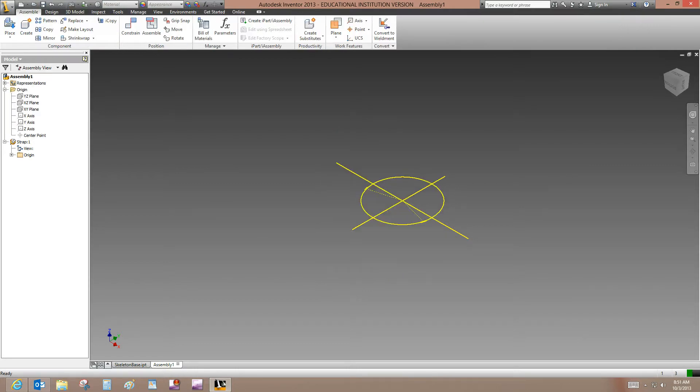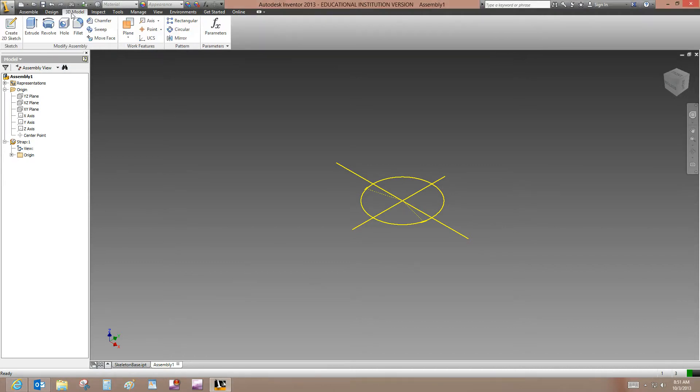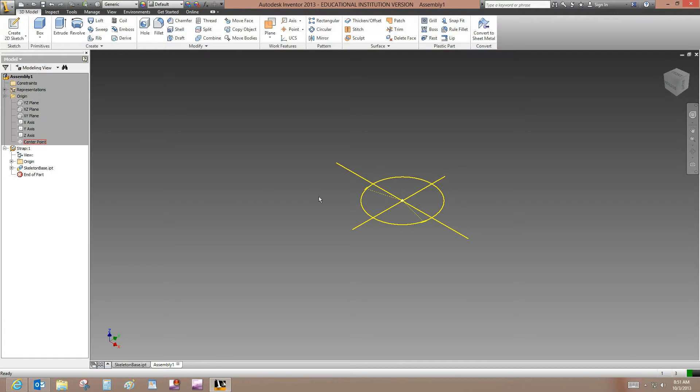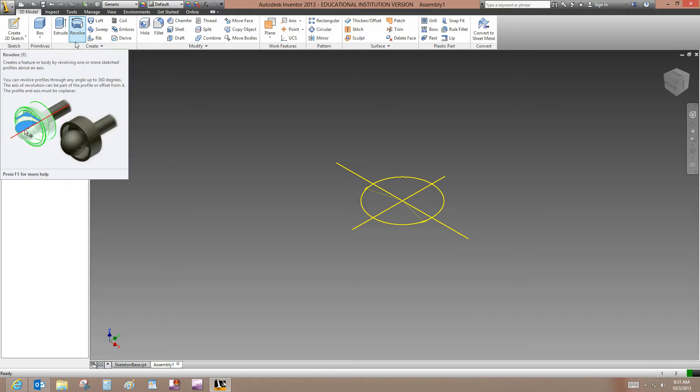And now we have the sketch as they show in the tutorial. So on the 3D Model tab, we'll want to select, go to the Create panel. Well, we need to actually get into the part. Double click on the part first. And now on the 3D Model tab, go to the Create panel. And we want to select Revolve.